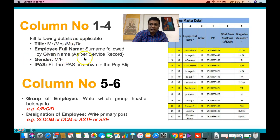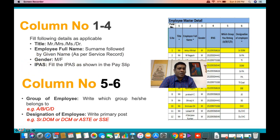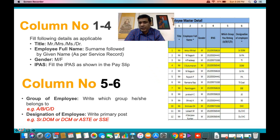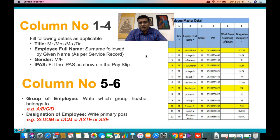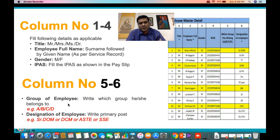Then fill the gender column, followed by the IPAS number. The IPAS number is your PF number preceded by the 3-digit railway code of your parent zone — it is an 11-digit number available on your payslip. Column 5 is the service group of the employee: whether Group A, B, C, or D. Fill accordingly.